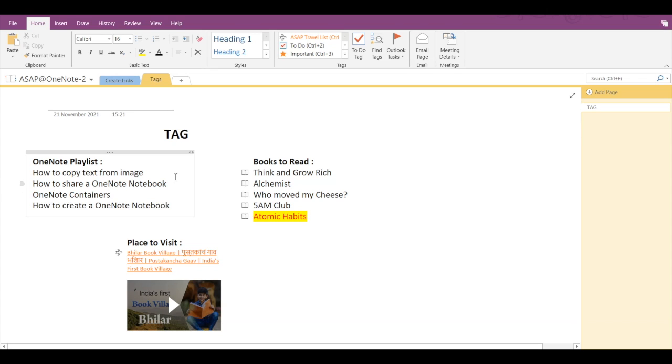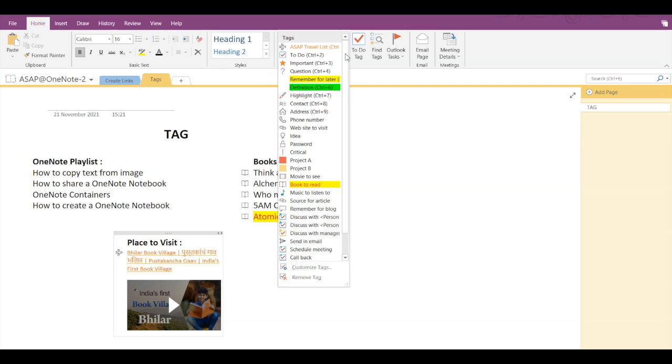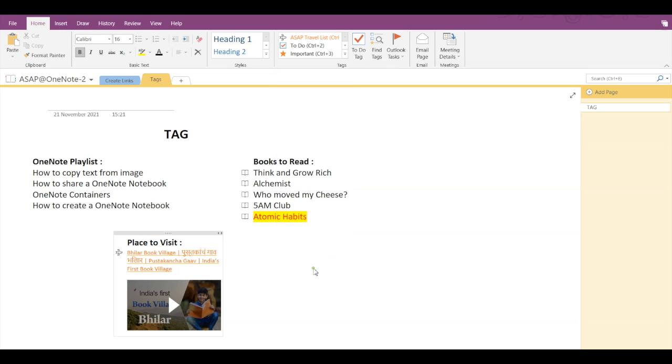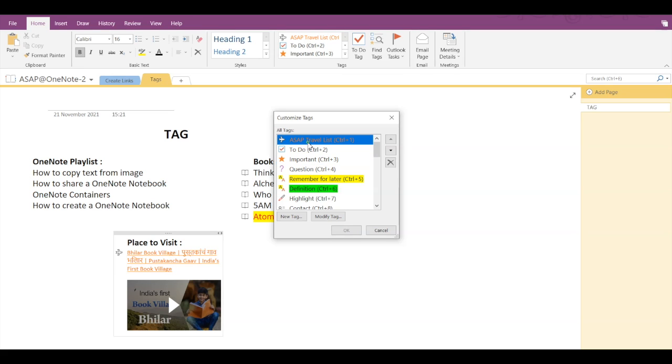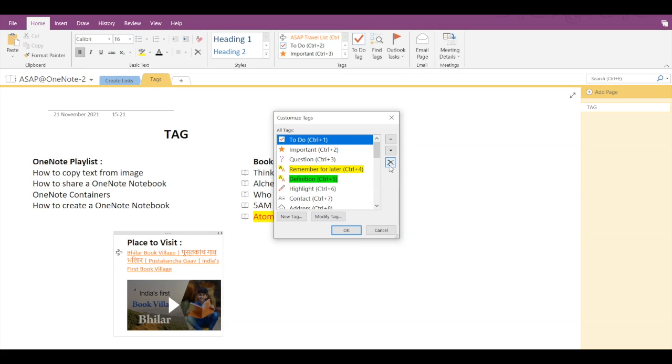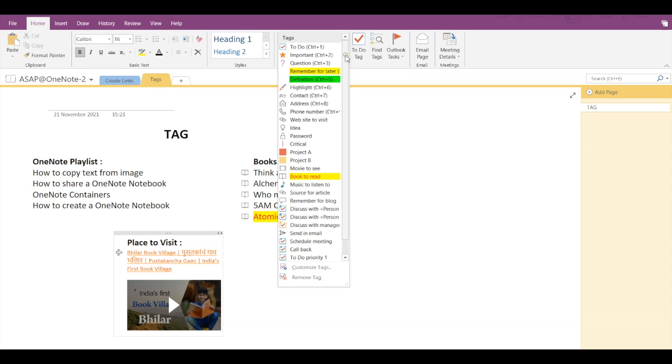Now if we want to remove customized or newly created tags, then go into the dropdown arrow, click on Customize Tags, select the tag that you want to remove, let's say ASAP Travel List, and simply click on the Remove button. So the tag will get removed. Just to verify, if you go into the list, you cannot see the newly created tag.